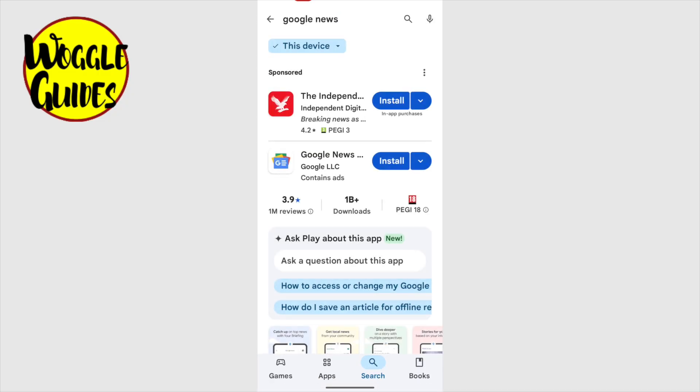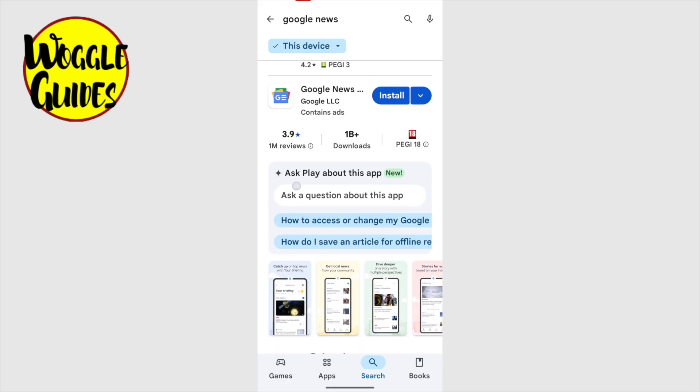We're then presented with the search results page. This can be a little confusing as the top app shown in the list isn't Google News. This is just a sponsored app that you can ignore. What we're looking for is the familiar logo shown a little way down the page called Google News.